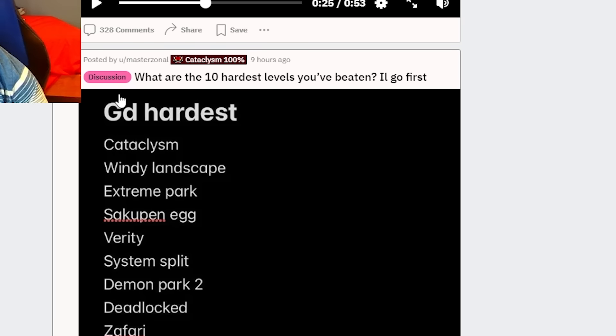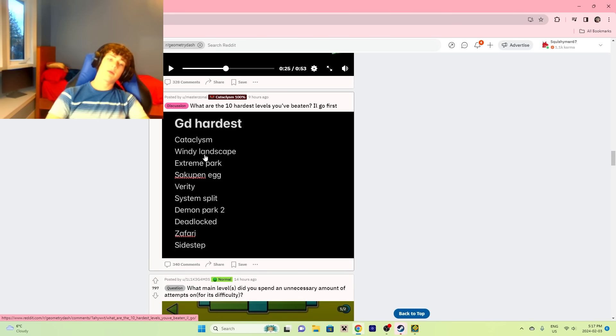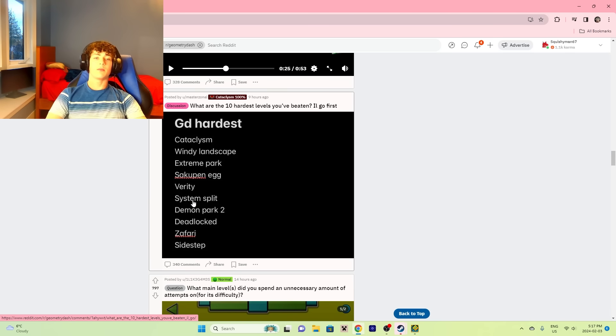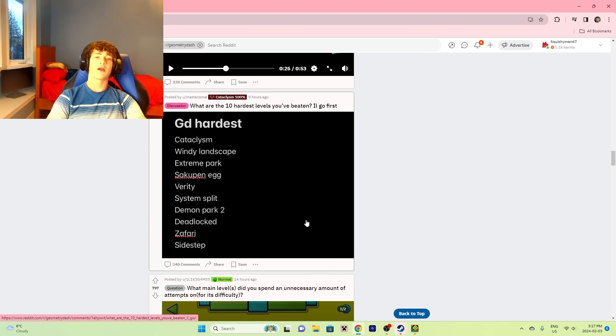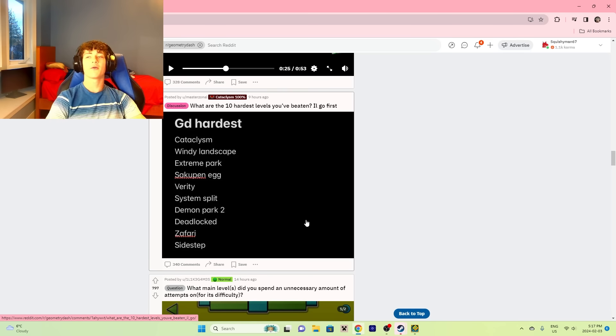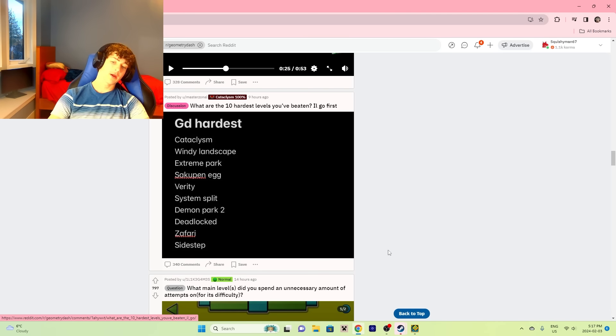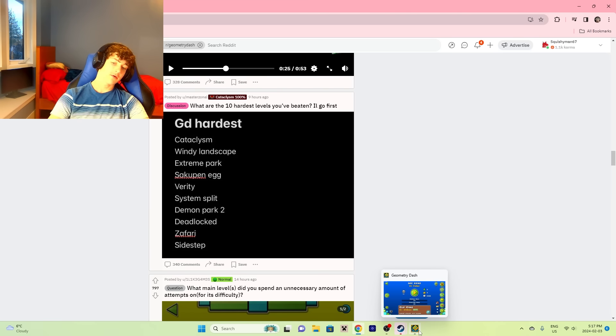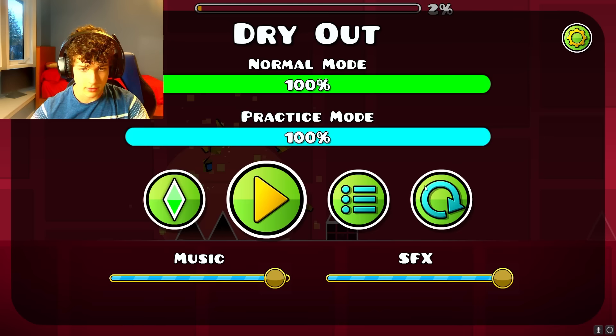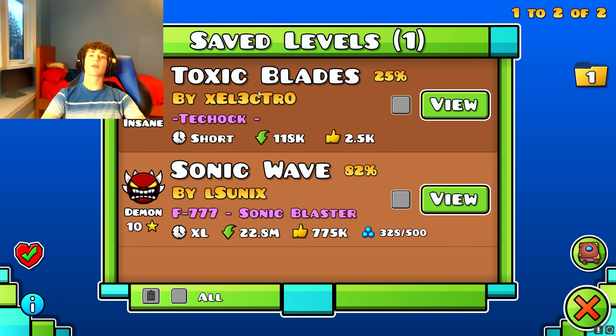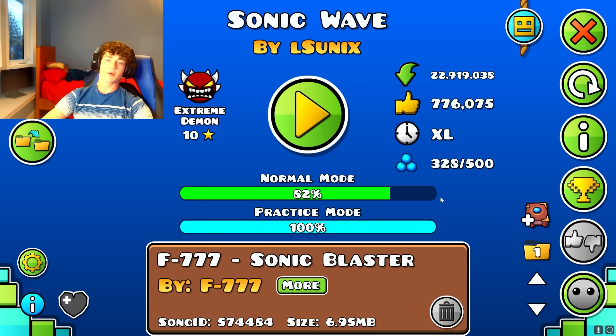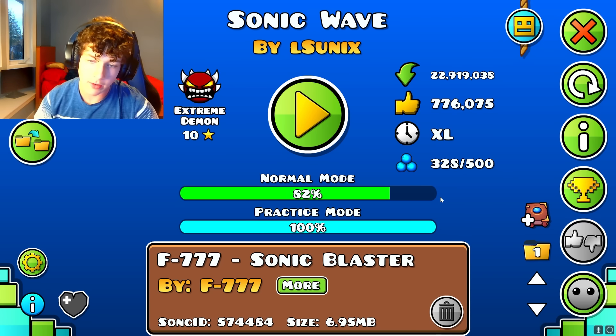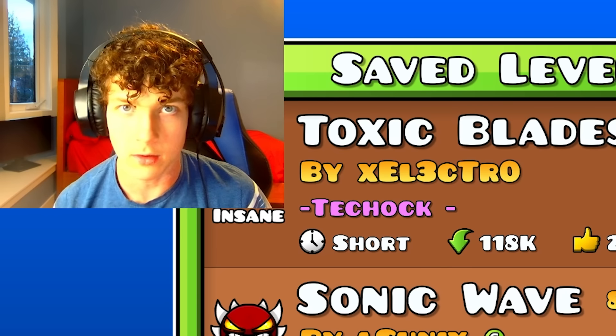What are the 10 hardest levels you've beaten? I'll go first: Cataclysm, Windy Landscape, Extreme Park, Techno. Damn, you get a lot of medium demon-like things. I'd say my hardest is probably Dry Out. My hardest is Dry Out? Well, I'm working on Sonic Wave. I don't know if Sonic Wave is harder than Dry Out though. I feel like this is a little bit harder than Sonic Wave. By the way, I stream Sonic Wave almost every day. Streams are an absolute blast.